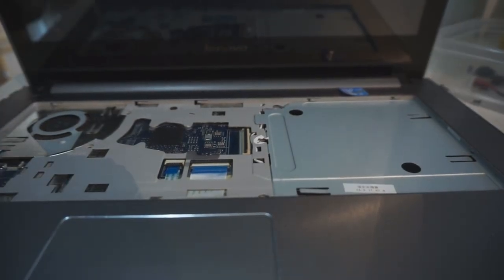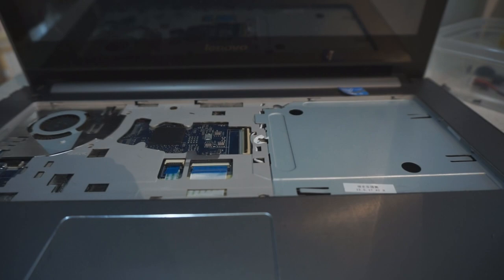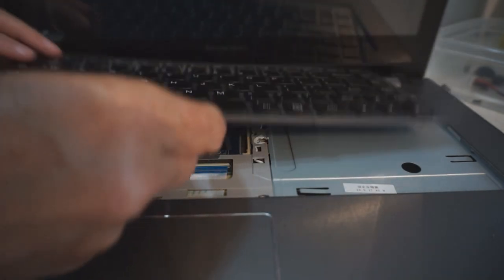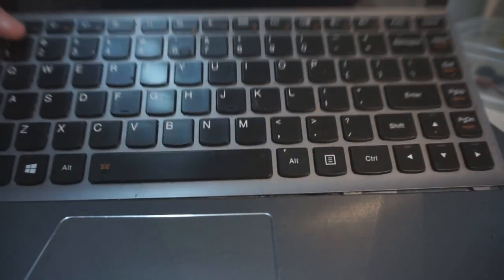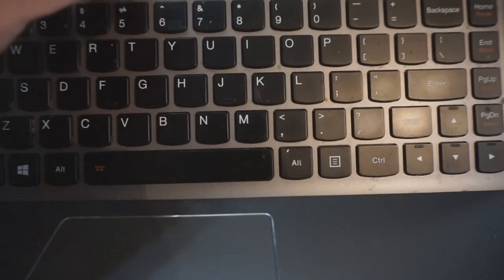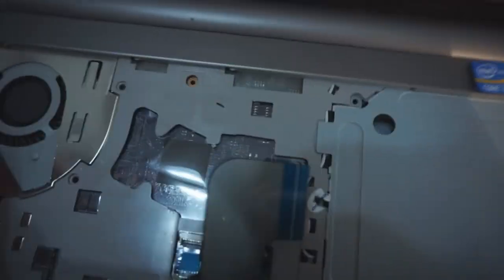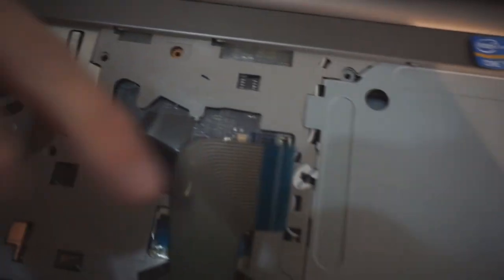Okay, now put the keyboard on. So we've got to put this little ribbon and connect it.